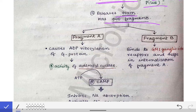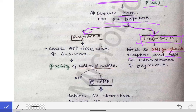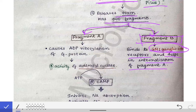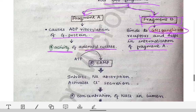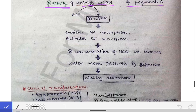Fragment B helps in the entry of fragment A. Fragment B binds to GM1 ganglioside receptors — remember this for MCQs — and this binding facilitates internalization of fragment A. Fragment A then causes ADP-ribosylation of the G protein, which leads to increased activity of adenylyl cyclase. Adenylyl cyclase converts ATP to cyclic AMP, so the level of cyclic AMP increases.